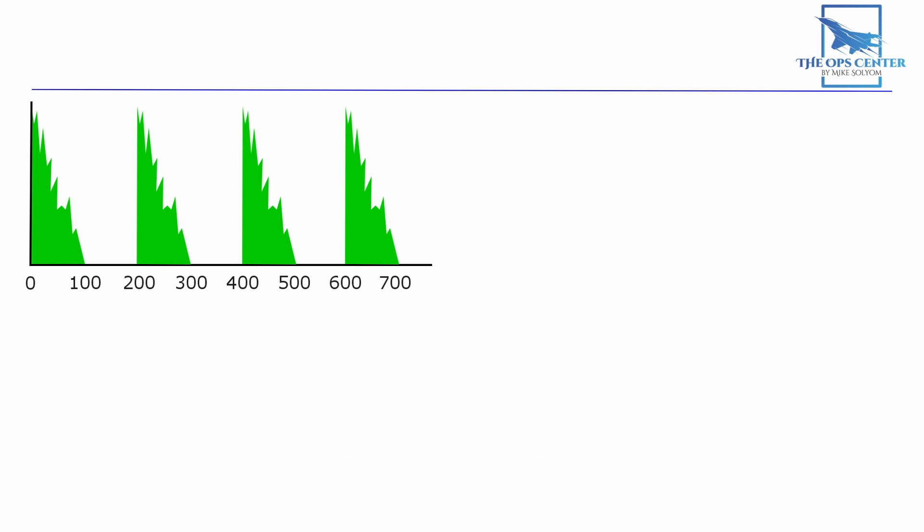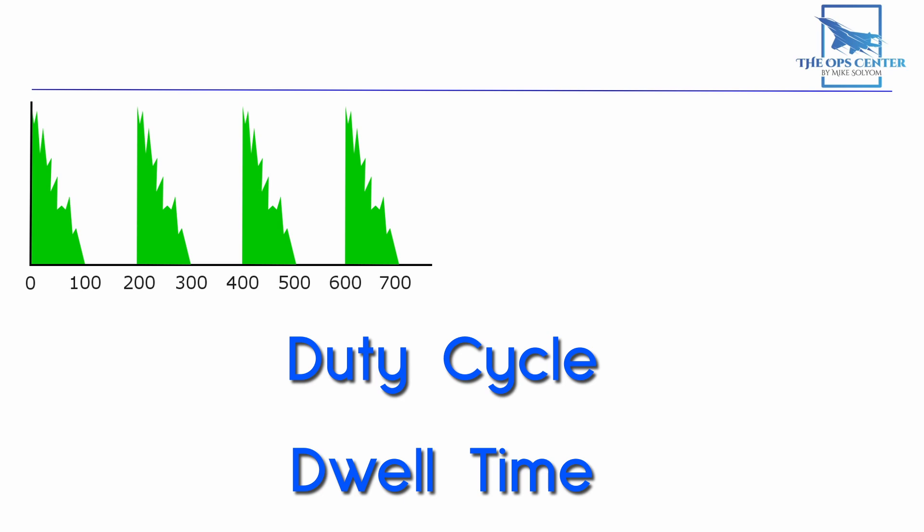When it comes to detecting targets we want to put as much radar energy on the target as possible to increase the chance of seeing a return. That's why duty cycle and dwell time are important. But increasing them does have shortcomings which we'll see later on.